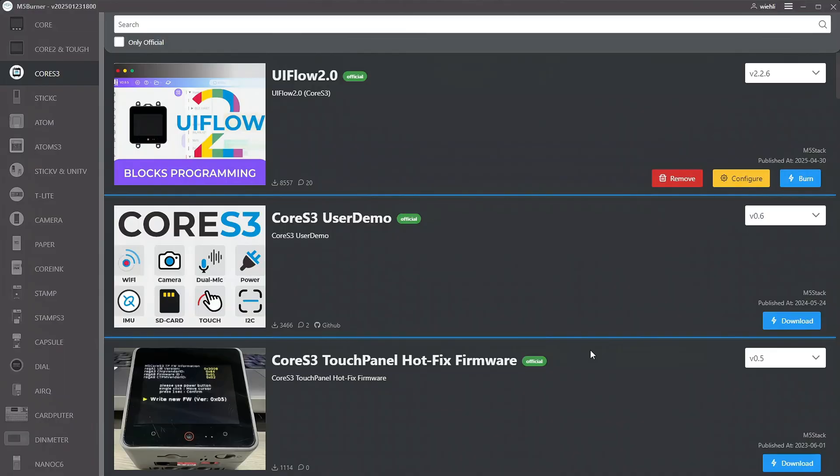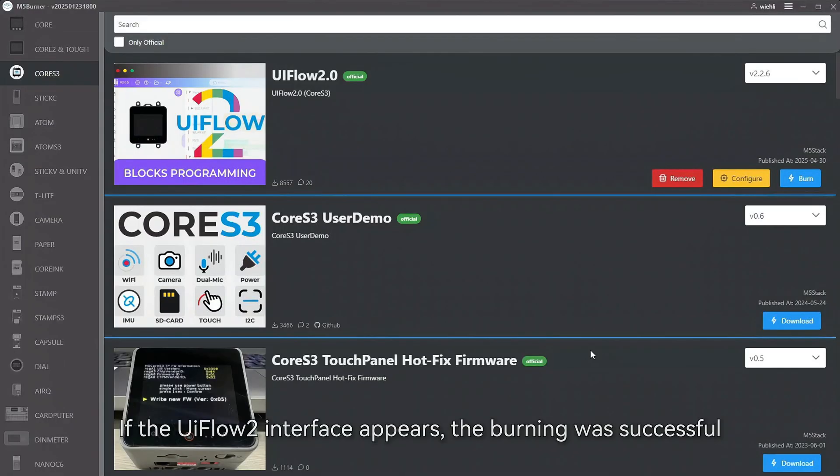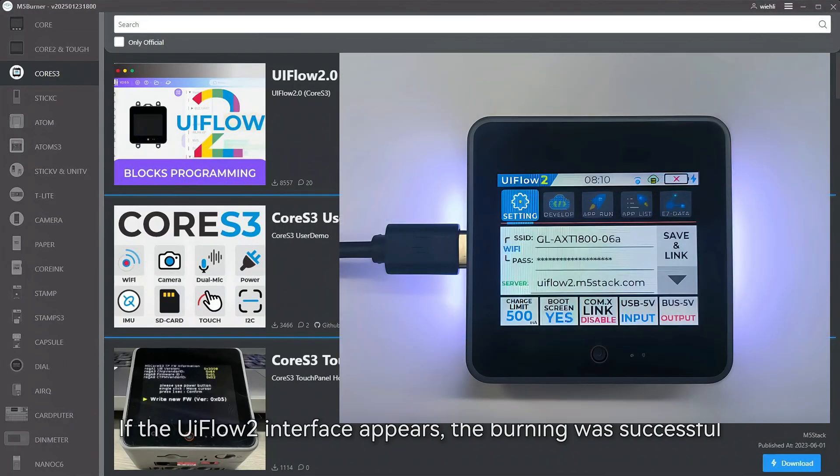Power on the device. If the UIFlow 2 interface appears, the burning was successful.